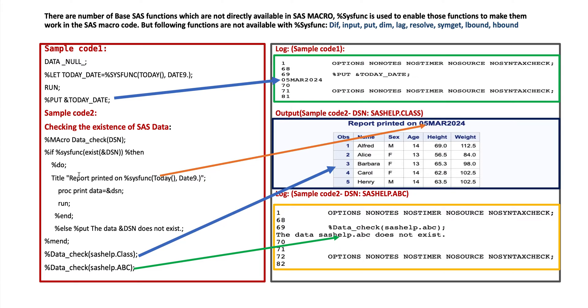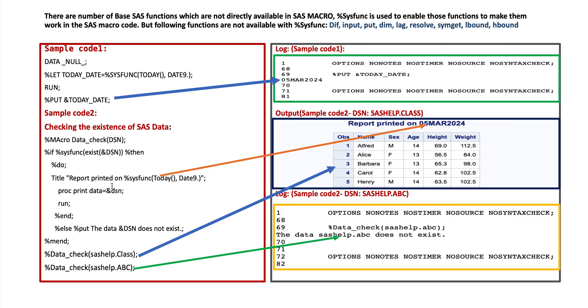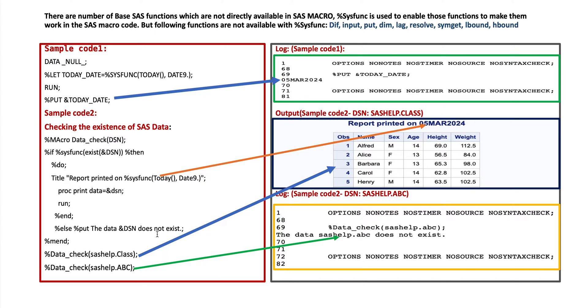And proc print data whatever we provide. %end that is the do loop. %else if not, %put the data DSN does not exist. It will print on our log window. %mend that means the macro code ends.